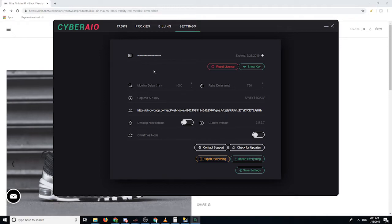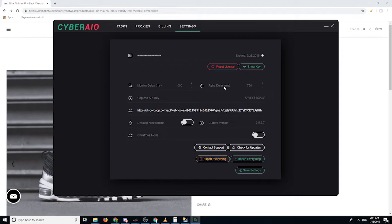The settings section is pretty easy to understand. The most important parts are the monitor delay and the retry delay. The monitor delay is how often Cyber scans the website for the keyword, link, SKU, or variant you put in your task. The retry delay is how long it waits whenever you get an error at checkout before it retries to add to cart. Cyber measures these in milliseconds, so 1000 equals one second.